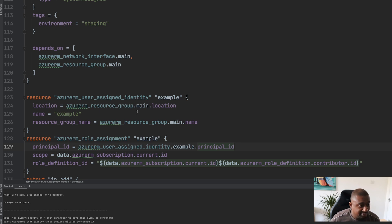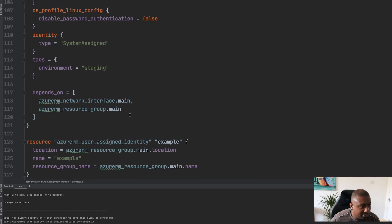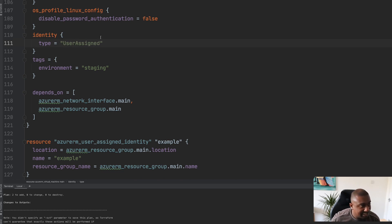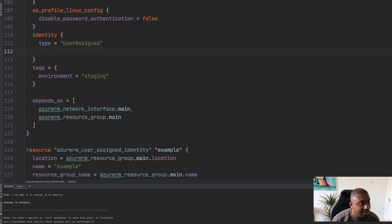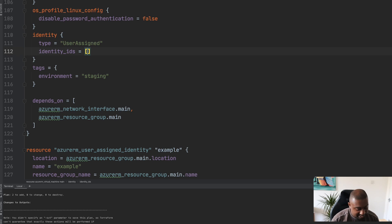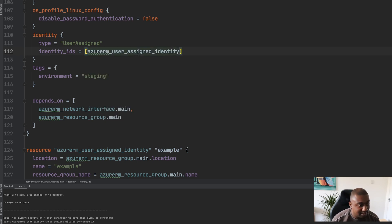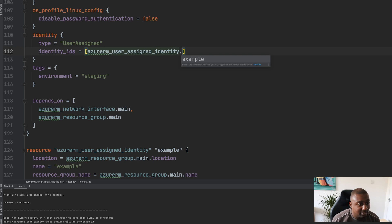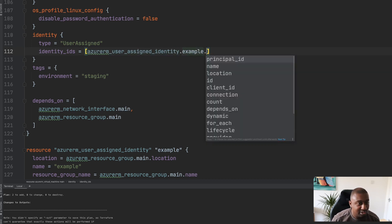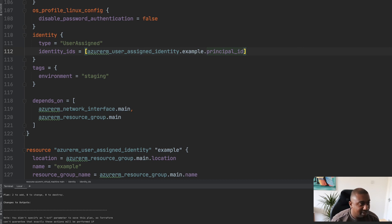The last thing we need to do is actually assign this identity to the virtual machine itself. Here we would refactor this so that instead of it being system assigned, we would change that to user assigned. The next thing we need to do is give it the identity itself, so we can add the identities ID as a list, and it would be azurerm_user_assigned_identity.example.principal_id.